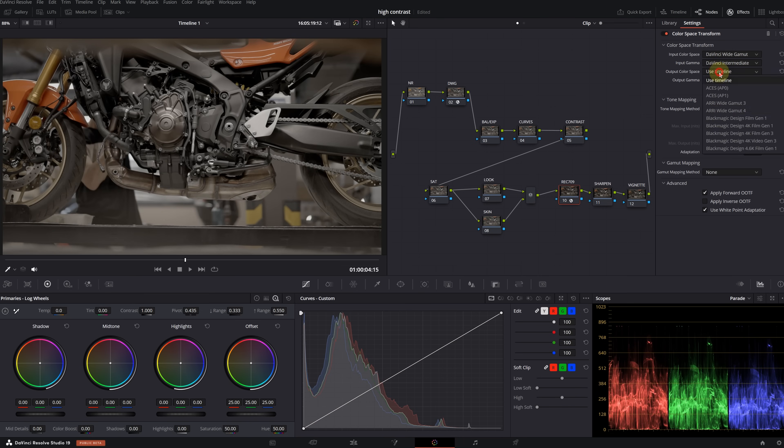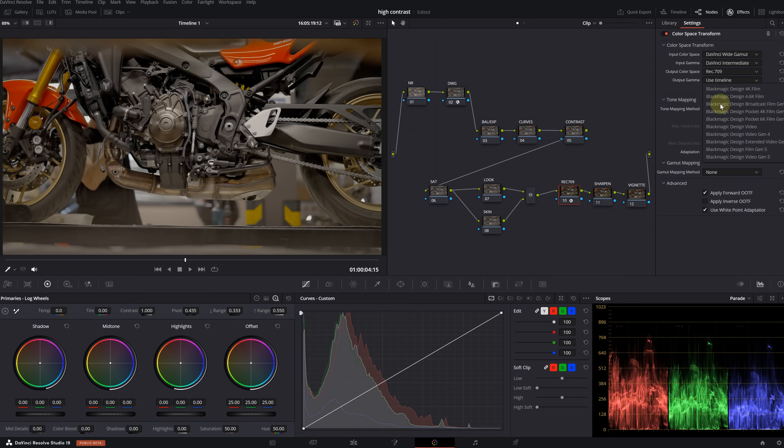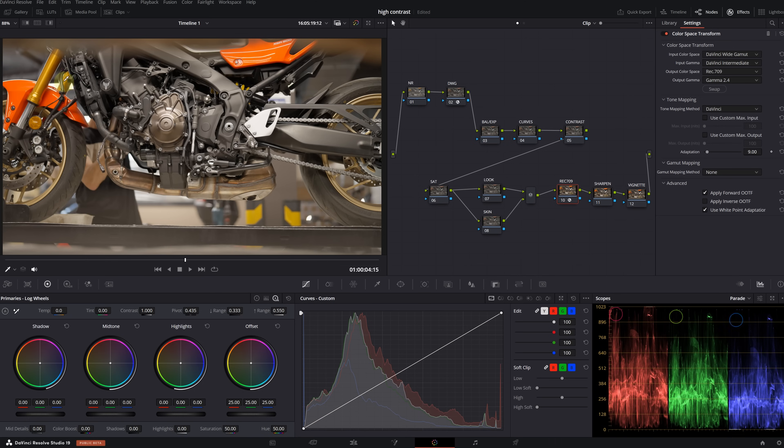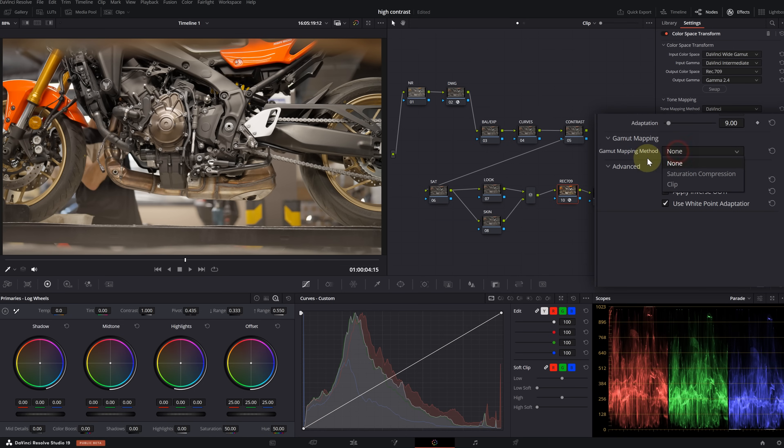Now let's move to the Rec 709 node. Similarly, apply CST to this one as well. Here, input color space is DaVinci Wide Gamut, input gamma is DaVinci Intermediate, output color space is Rec 709, and output gamma is Gamma 2.4.